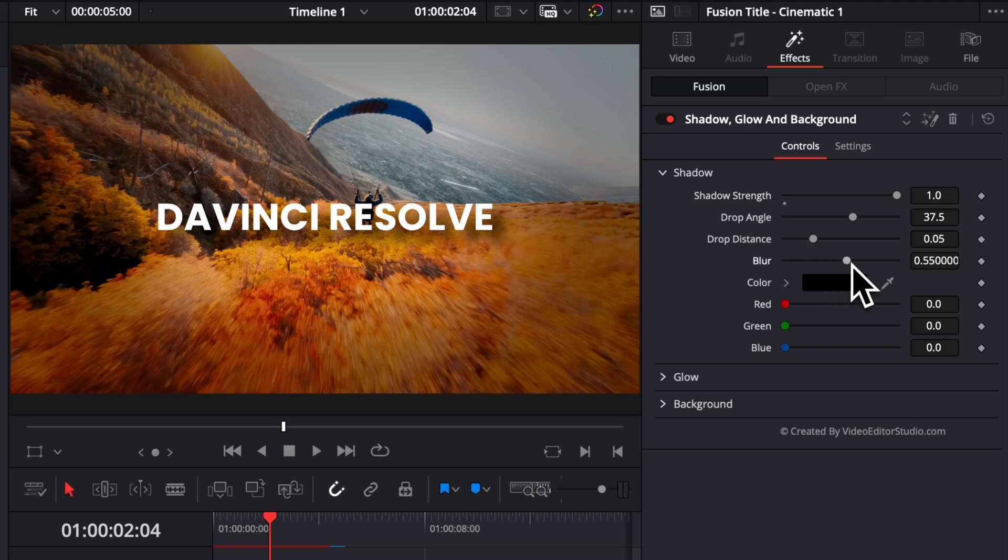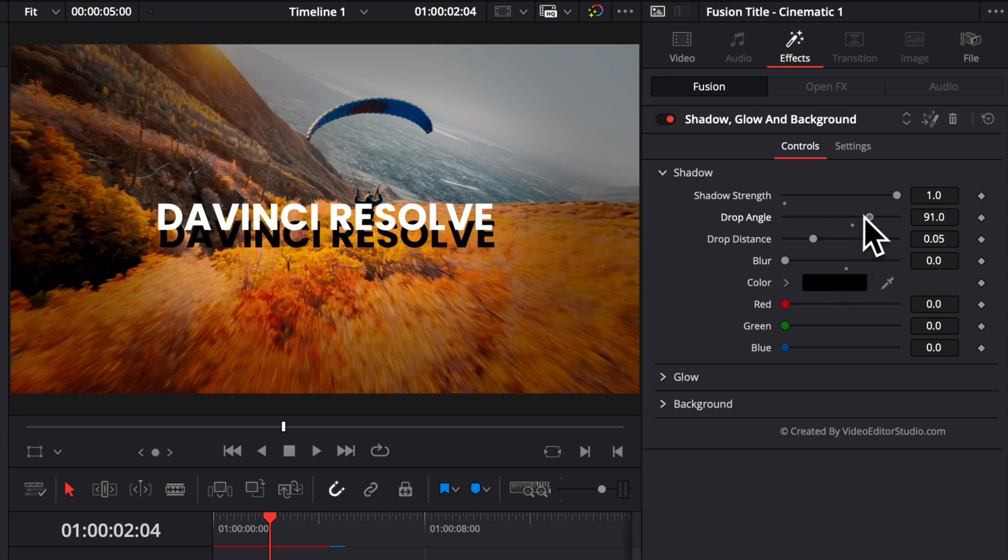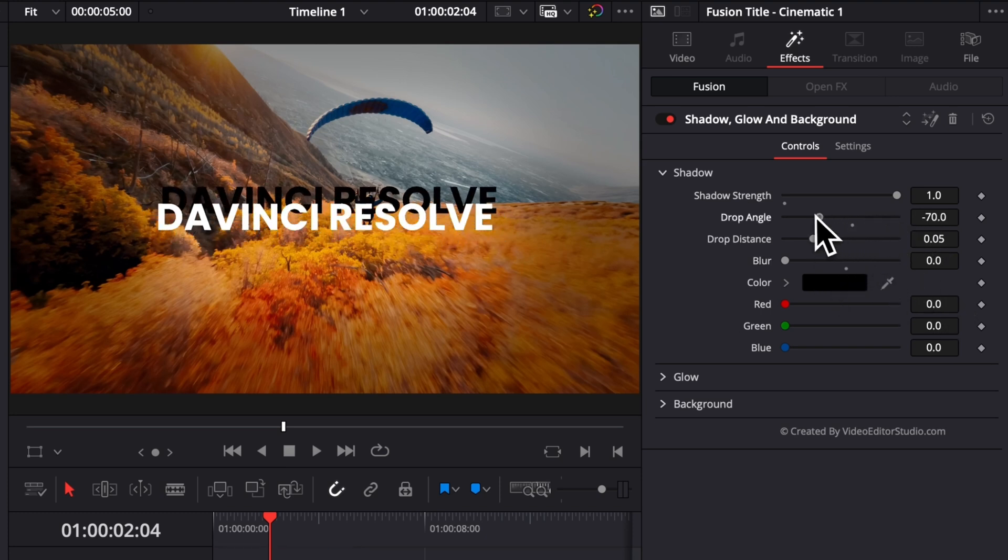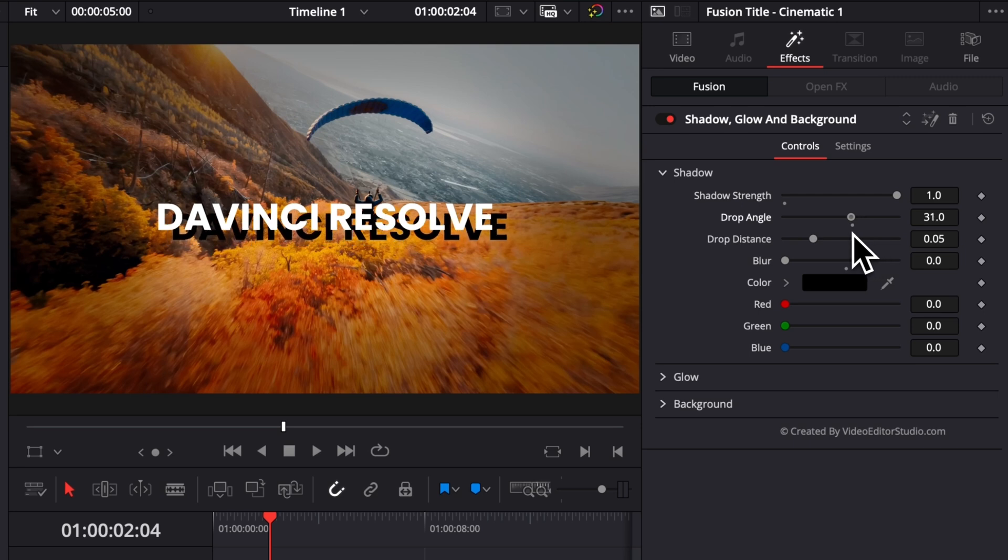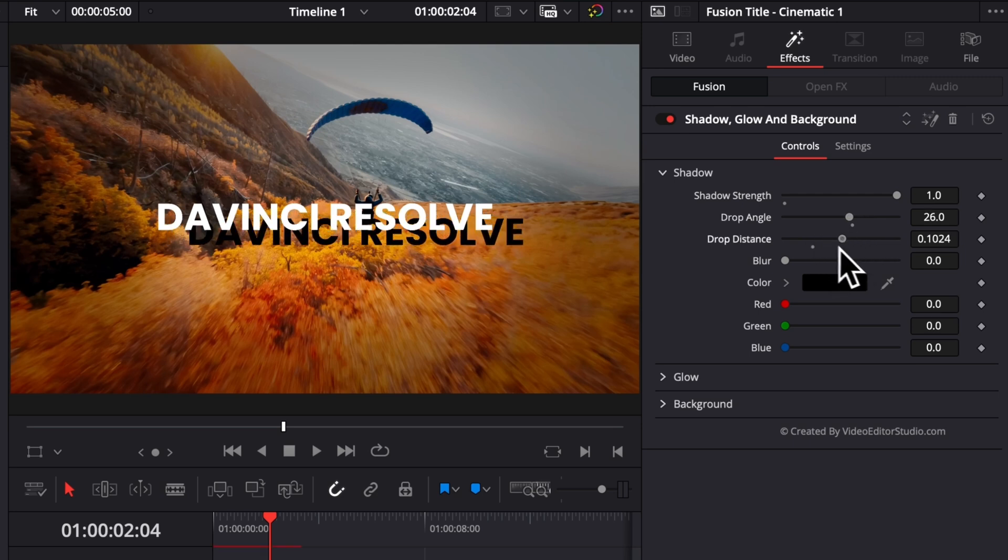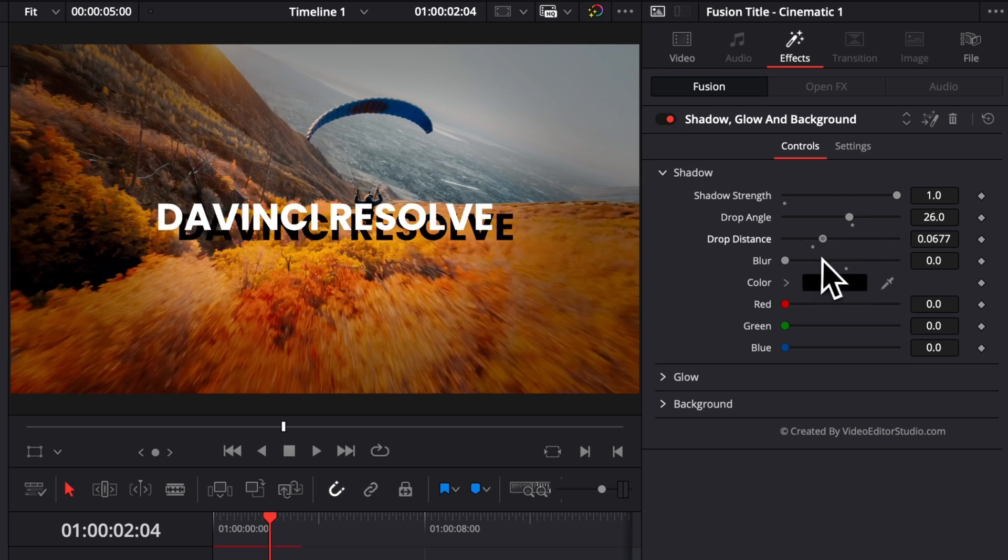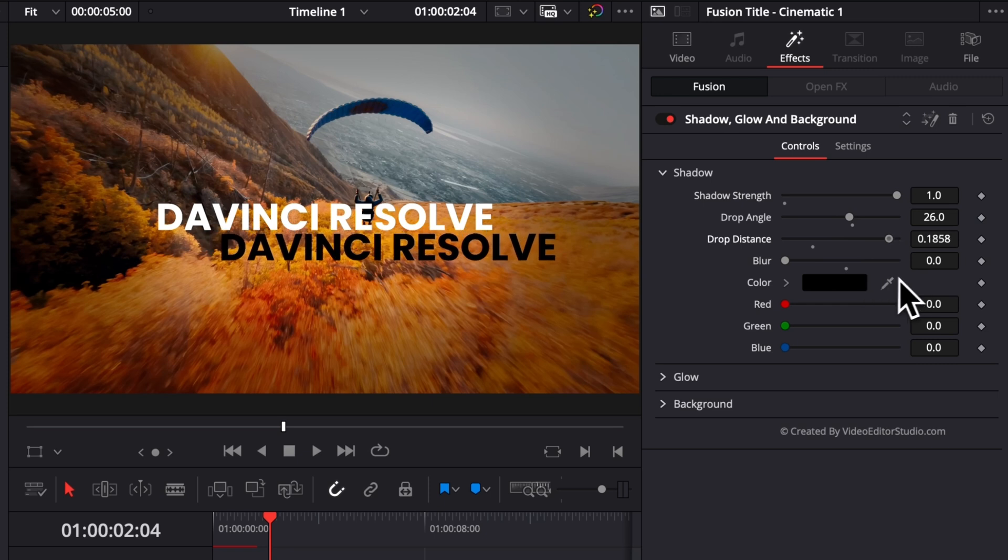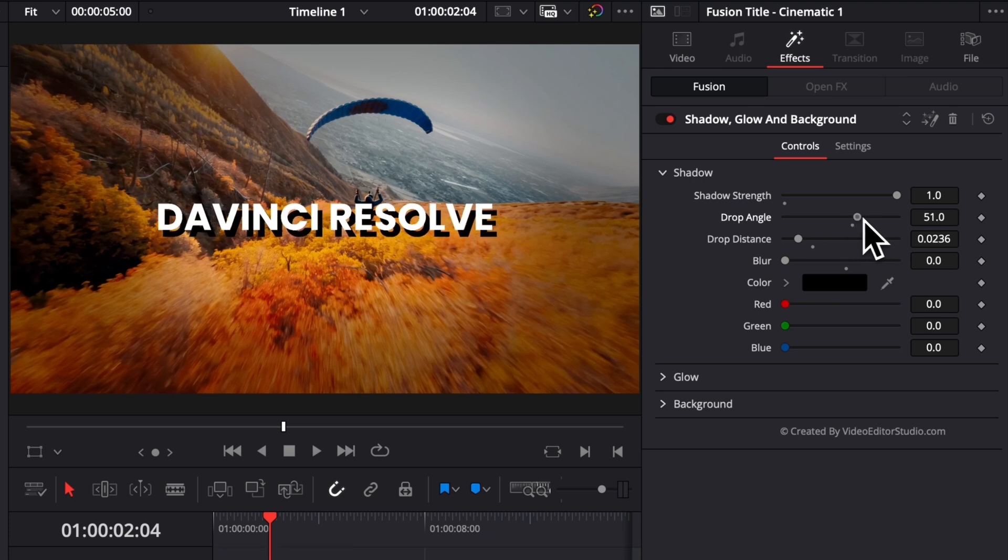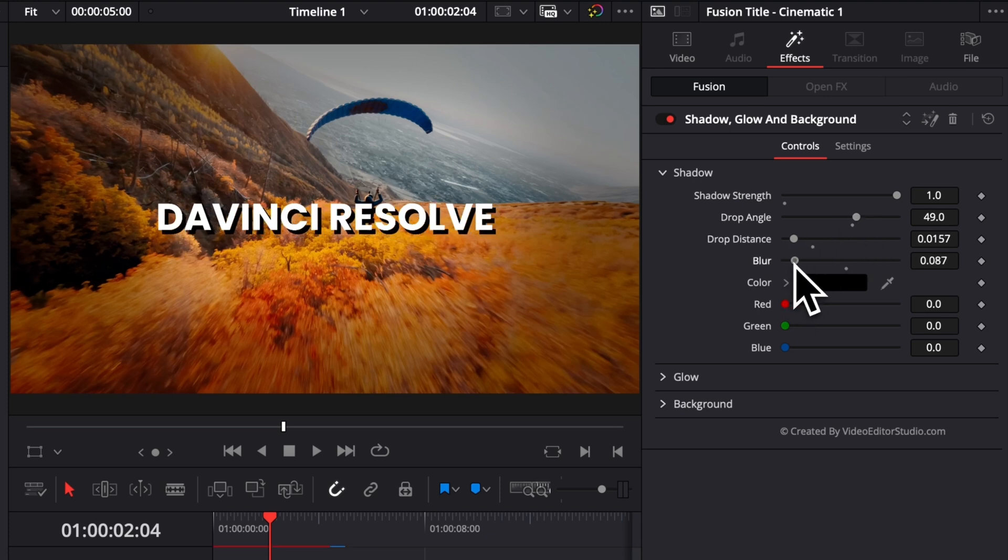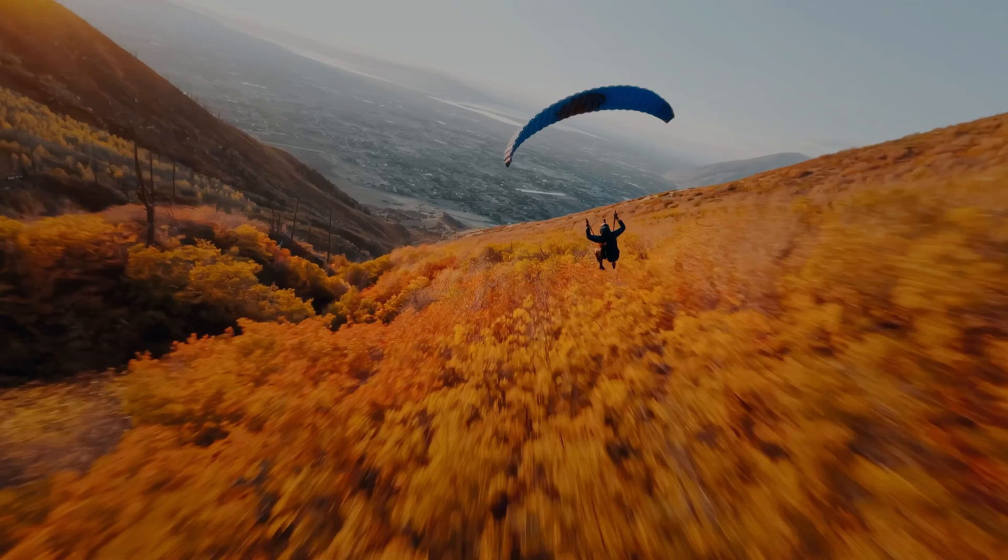You can adjust the drop angle, which is basically the position of that text relative to the original text, and then the drop distance, which is the distance between that text. Right now I don't want it to be too far, so I'm going to do here a drop distance around there, and then I'm going to adjust the angle to be around there. And now I'm going to increase the blur to get something that is a lot softer but that allows our text to pop a lot more.